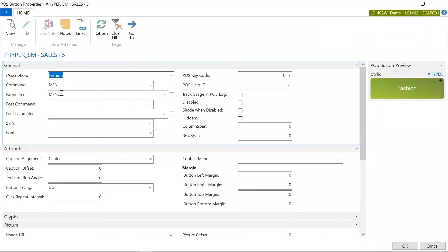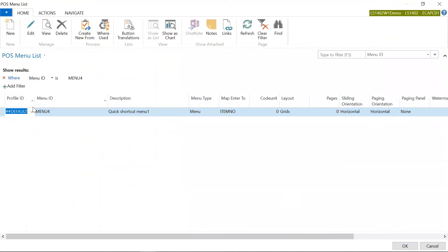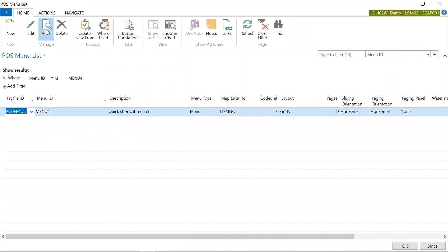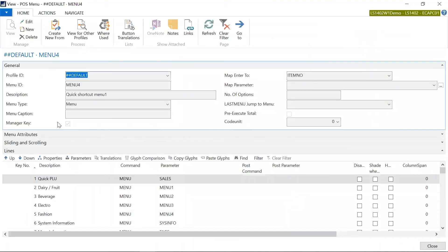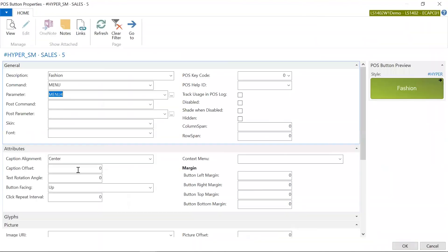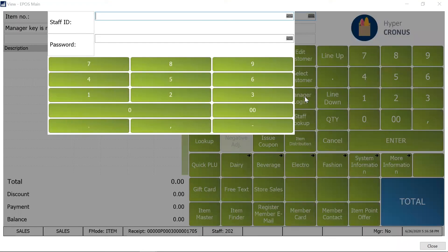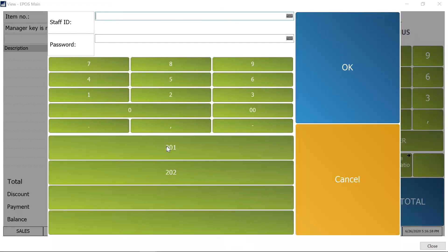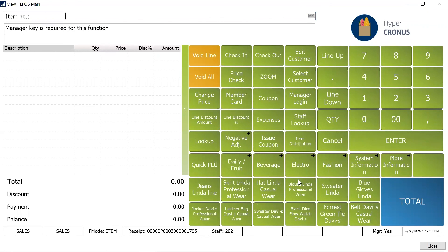There is a menu called menu 4 which is defined and if I'm going to go to that menu, click on view, and you see the manager key is enabled over here. So at the menu level also this is possible. I'm just going to go back over here, do a manager login with 201, and then just try that option. So you see now I'm able to view the items that are part of this menu.